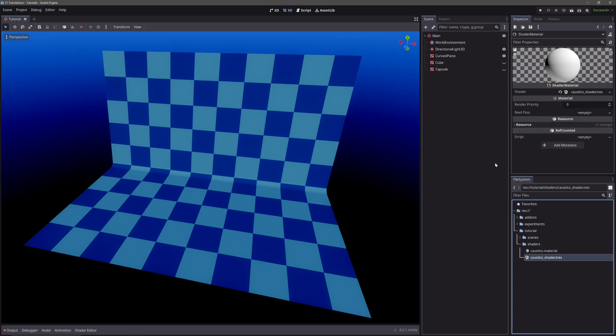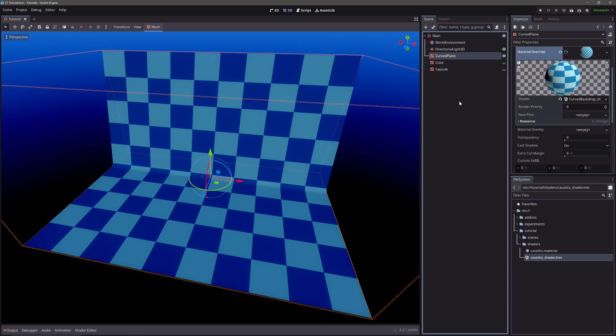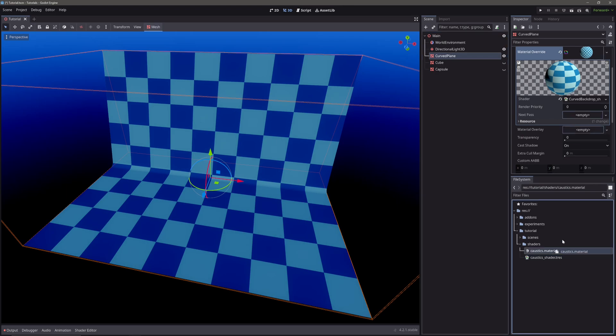Now, this next bit is a little different, so pay attention. Instead of directly assigning the material to our geometry, we will go to its material. And in the next pass slot, we will assign our caustics material.